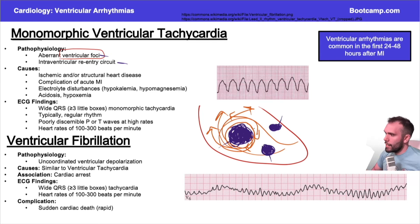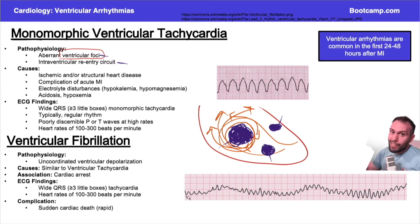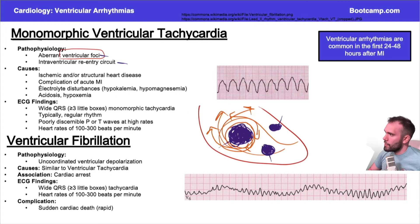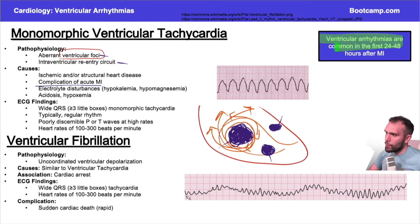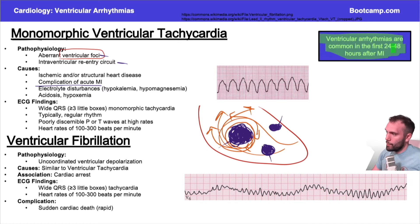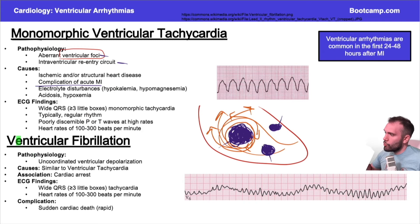These patients are at higher risk. Ischemic and/or structural heart disease will in some way disrupt the conductive physiology in the ventricles and cause these symptoms. These can also be a complication of a recent MI. Ventricular arrhythmias in general are very common in the first 24 to 48 hours after MI — that's a particularly high-yield fact.